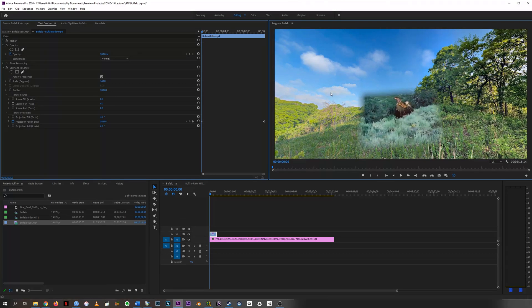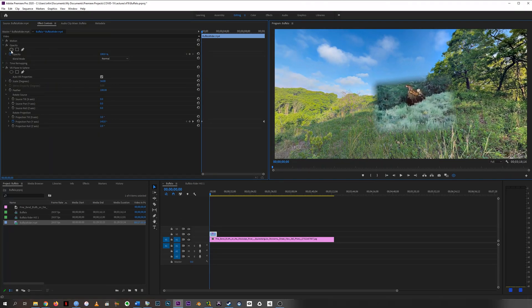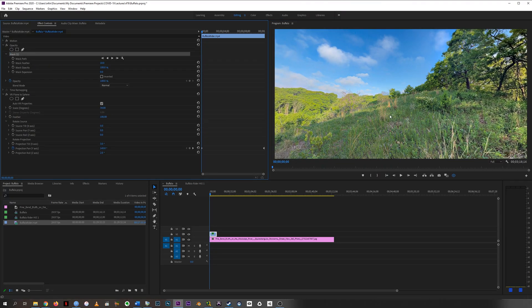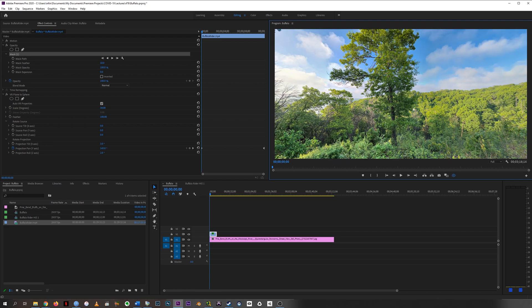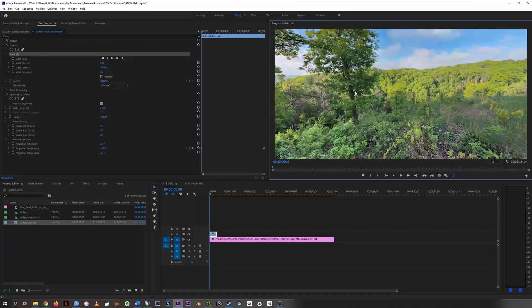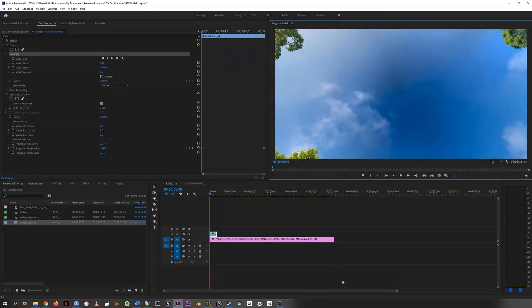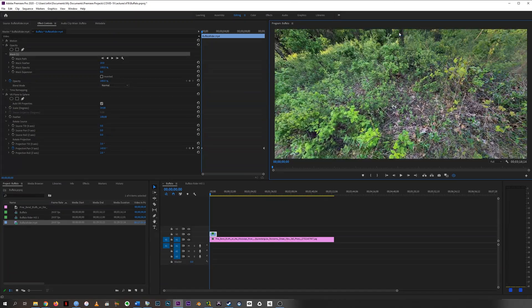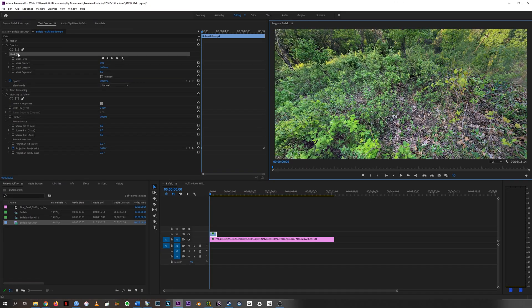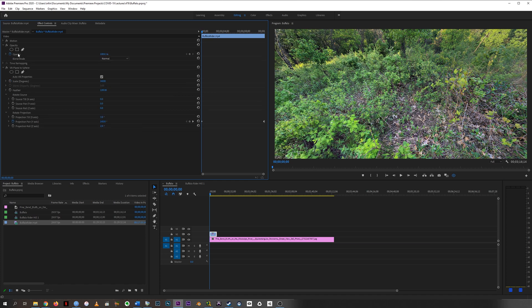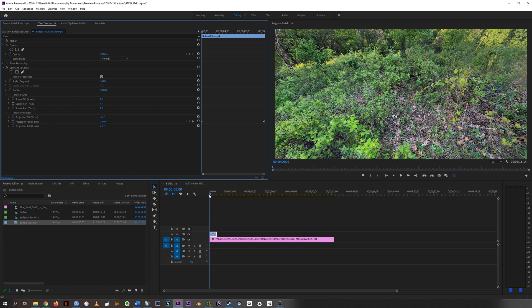So these parts of the clip are not getting the VR Plane to Sphere effect anymore, so that's not actually what we want to do. And then if you were to just try to do it with a mask on say the opacity or something like that, then you get back into the problem—it's completely disappeared. You get back into the problem that I mentioned earlier of if you mess with any of the fundamental properties of the clip before it's made into a VR Plane to Sphere, then things get screwy.